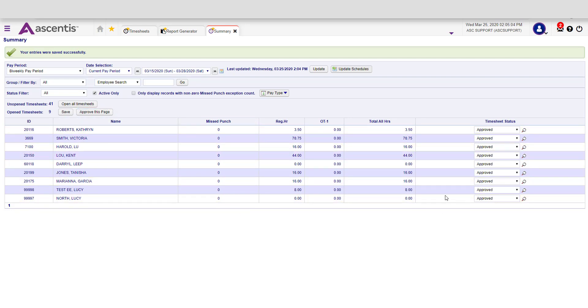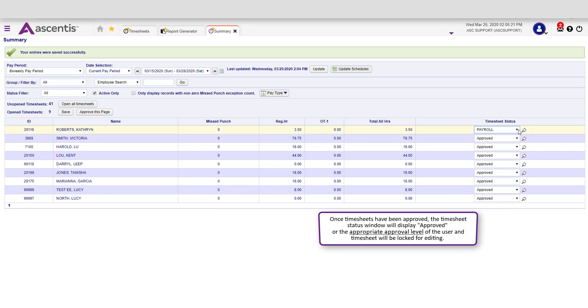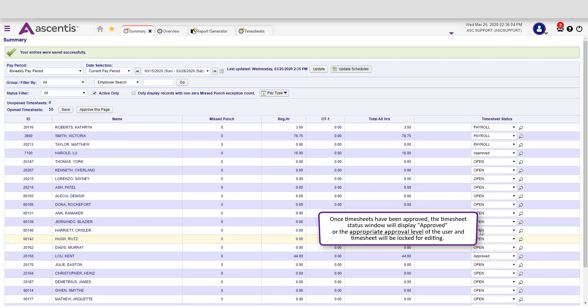If your role is a supervisor within the system, then the timesheet status will reflect as Approved. However, if you're a system administrator or payroll admin, you may be classified as payroll. So when you approve timesheets, they will be listed as being in the Payroll status.